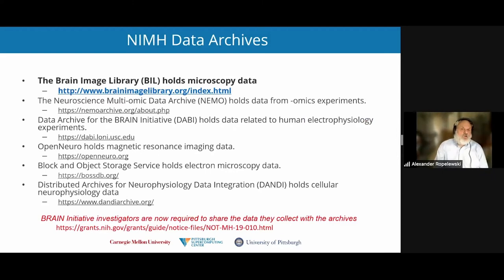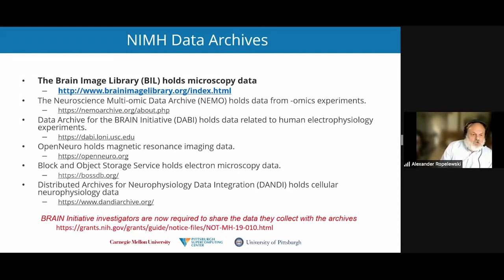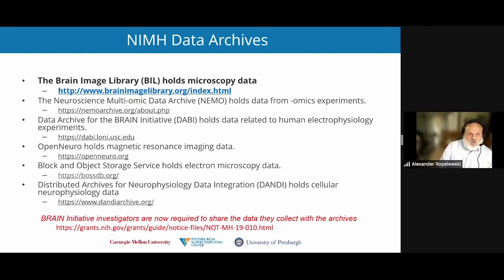BIL is part of the data archives established by the BRAIN Initiative. The approach taken by the BRAIN Initiative Informatics Program is that each archive focuses on a single data modality. I've listed a number of these archives on screen. If you need to contribute data, you can find the correct archive to do so. If you have data that's not mentioned, get in touch with me and I will try to find you the right place to house your data.